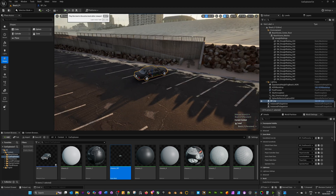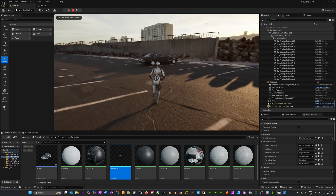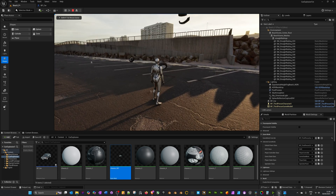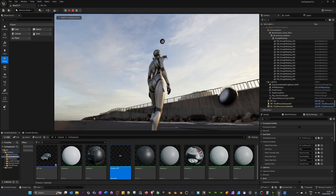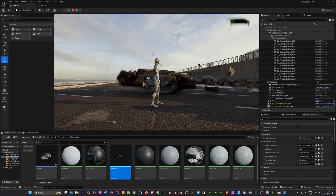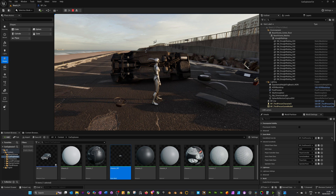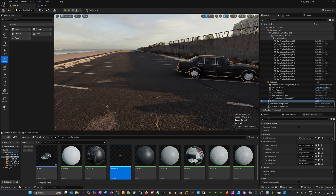Press Play, walk over to it, and as you can see the car now rests on the ground — great.